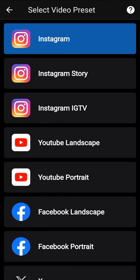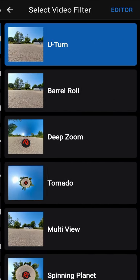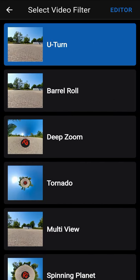Select the type of social network you target. For example, select the preset Instagram. Select the video filter U-turn.